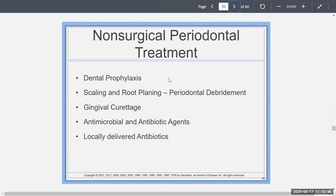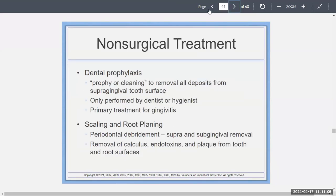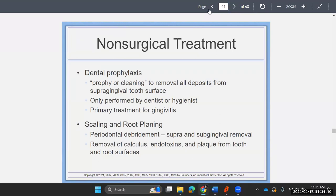Non-surgical periodontal treatment includes dental prophylaxis — cleaning used to remove all deposits from supragingival tooth surfaces, performed only by a dentist or hygienist, and the primary treatment for gingivitis. Scaling and root planing is when you go in with your curettes and knives for periodontal debridement and removal of calculus and plaque. There's also gingival curettage and use of antimicrobial or antibiotic agents that can even be locally delivered into the pockets.